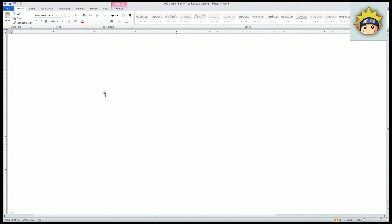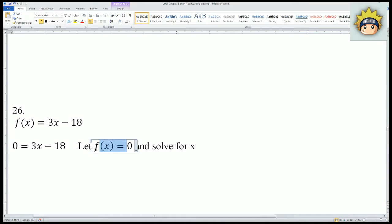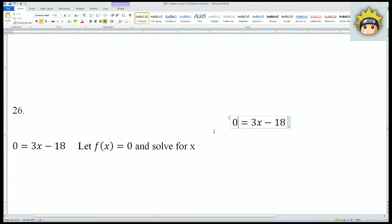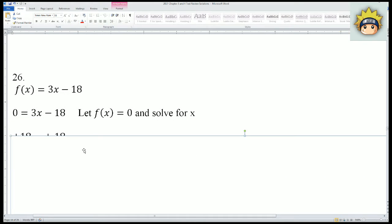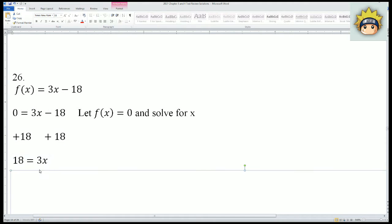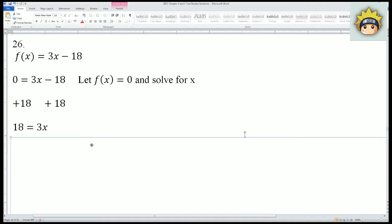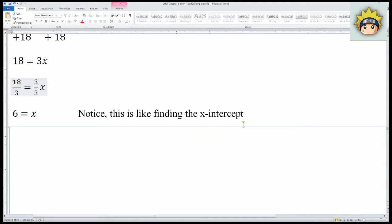For number 26, we always let f(x) = 0, so the whole function becomes 0. Solve for x: add 18 to both sides — dealing with the outermost operation first — then divide both sides by 3. So we get 18 = 3x, and 18 divided by 3 is 6, giving x = 6. This is like finding the x-intercept as well.